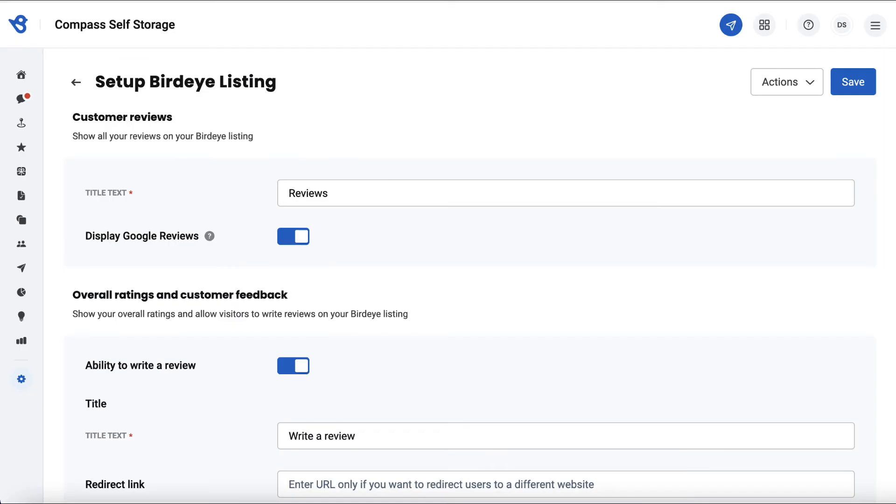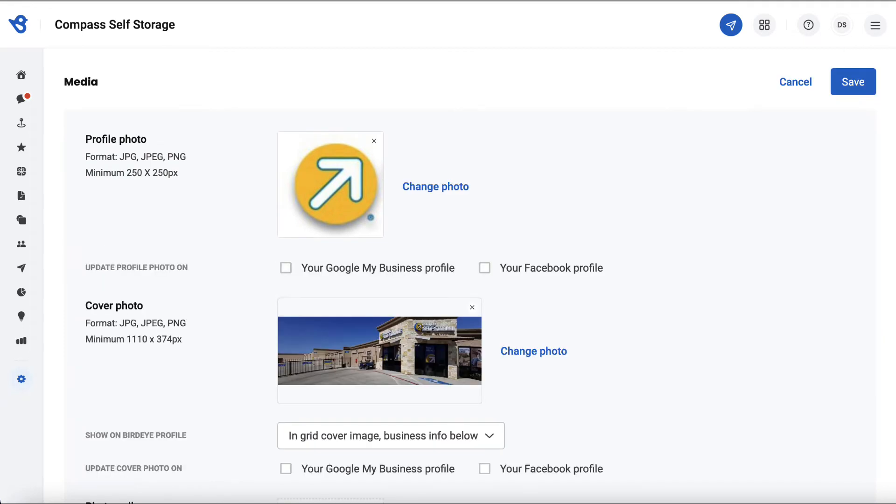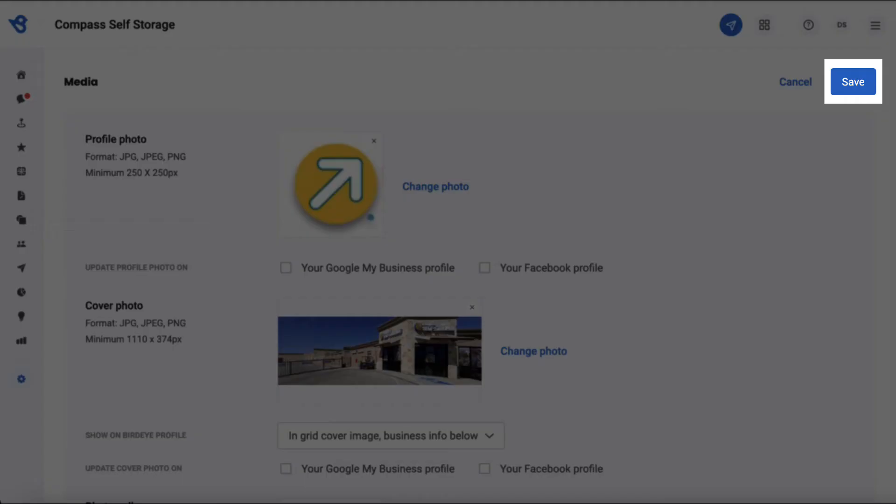Scroll above and click on Save to update your BirdEye Listing. It's about time to upload a cover photo to display on the BirdEye Listing page. Click on the back button and navigate to the section called Media. Click on the pencil icon, then click on the change photo to upload a new cover photo, and finally click on Save.